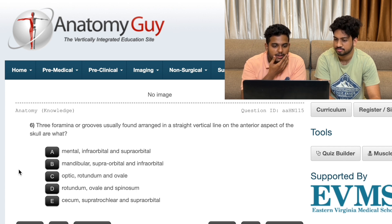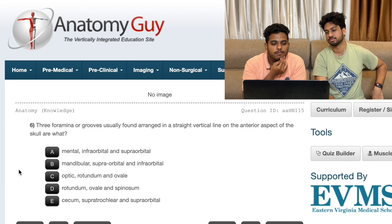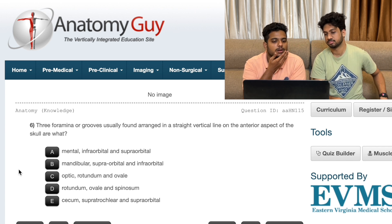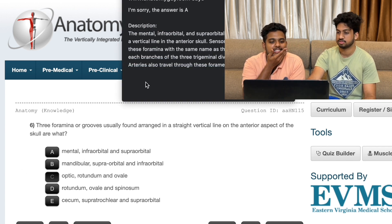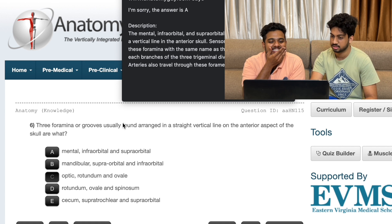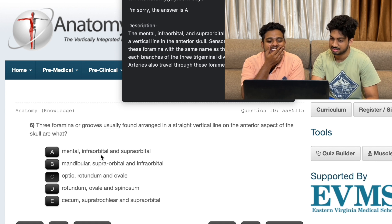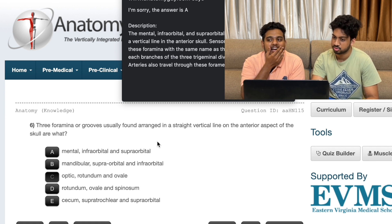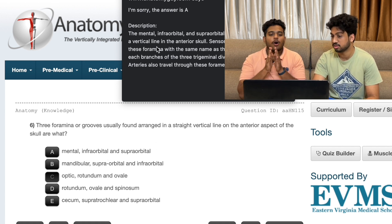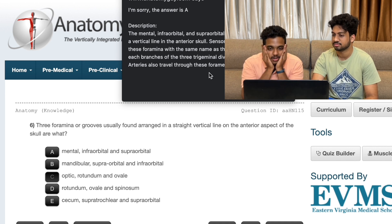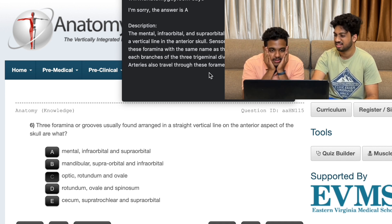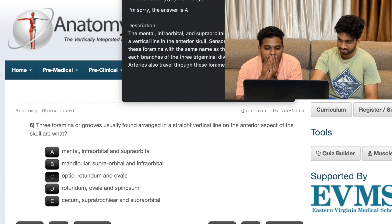Foramen rotundum, ovale, spinosum. Foramen rotundum, ovale. The answer is: mental, infraorbital and supraorbital - they are openings in some verticals. There's Zinn - they call it Zinn. I didn't know.